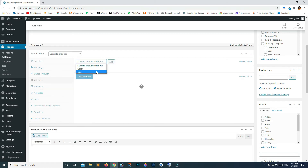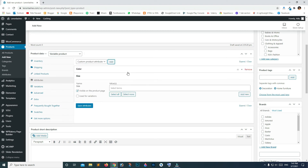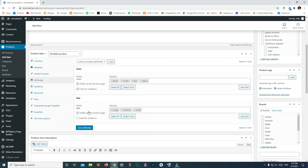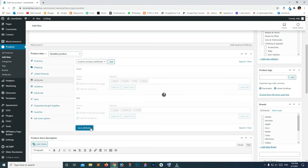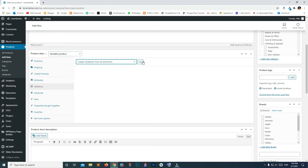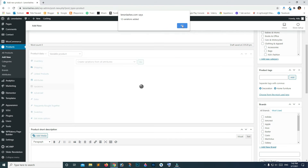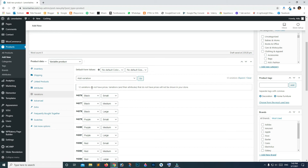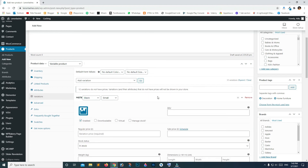Click the drop-down again and click Size. Select all — let's remove XL — and check Used for Variations, then click Save Attributes. Now click on Variations, click the drop-down list and select Create Variations from All Attributes, click Go and click OK. You'll see 12 variations added.